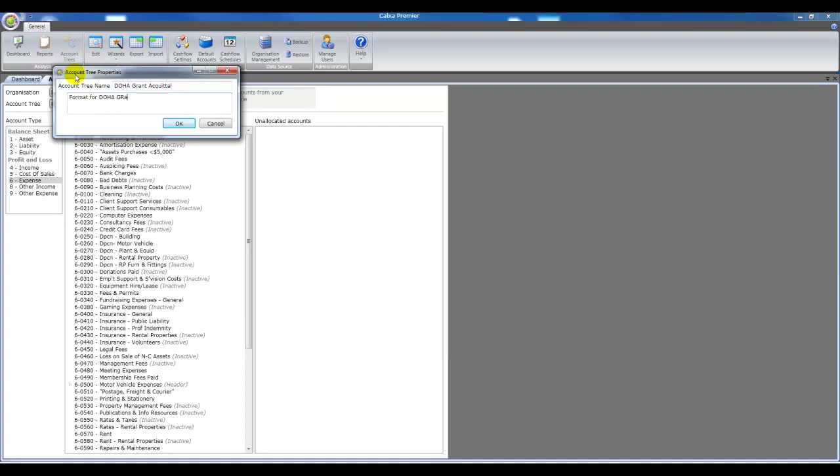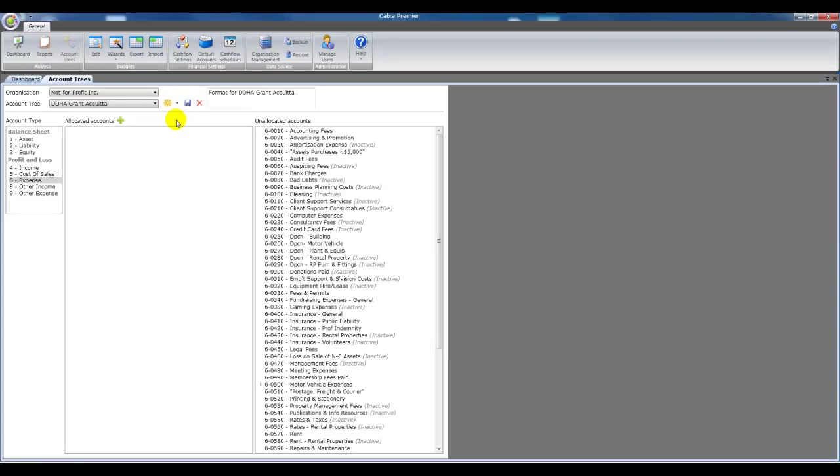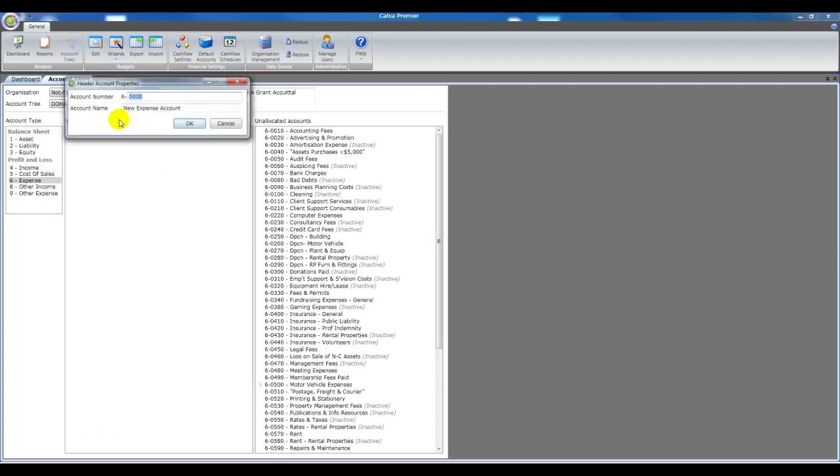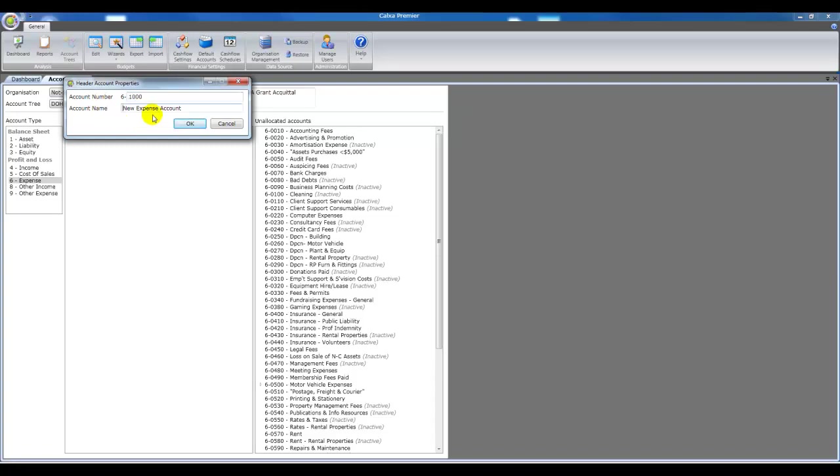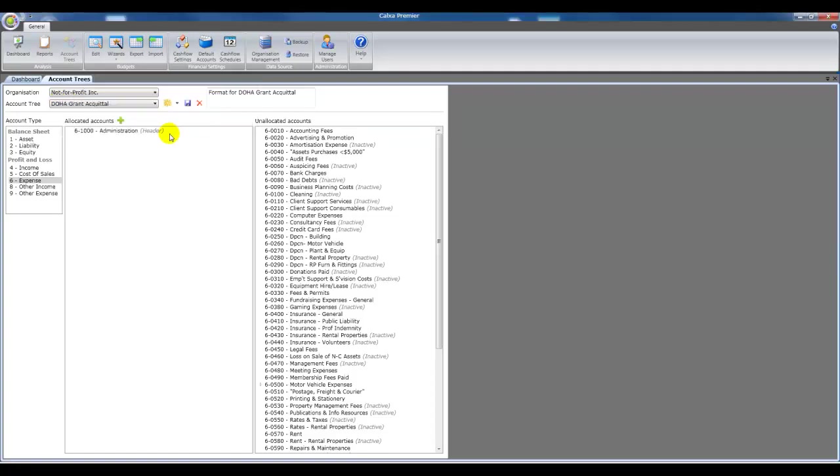If we took the fully allocated option that would give us our original account structure and we could then just edit that. But this lets us start with brand new header accounts. So what we're effectively doing here is adding a new set of header accounts into the account tree.